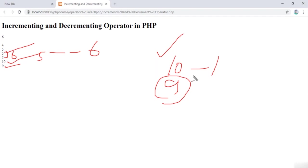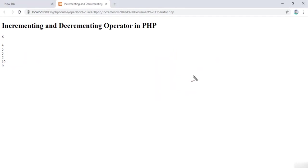This is how we use the increment and decrement operators in PHP. Hope you understand how you can increment and decrement your variables. If you find any problem regarding this lecture, please let me know and thanks for watching.